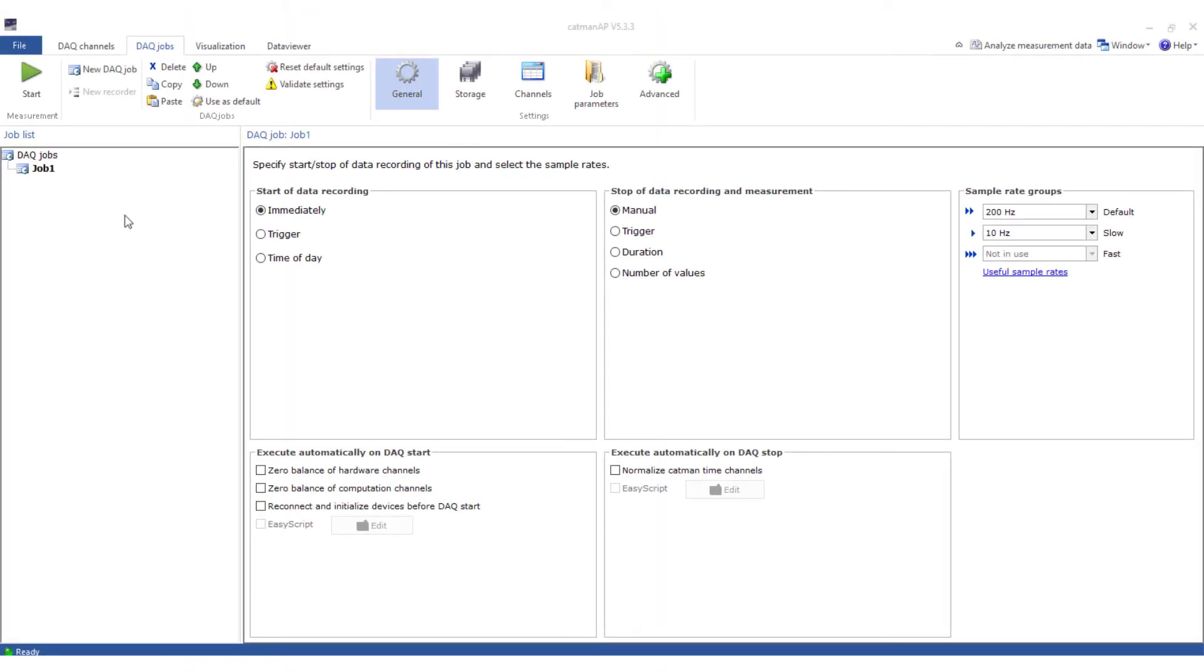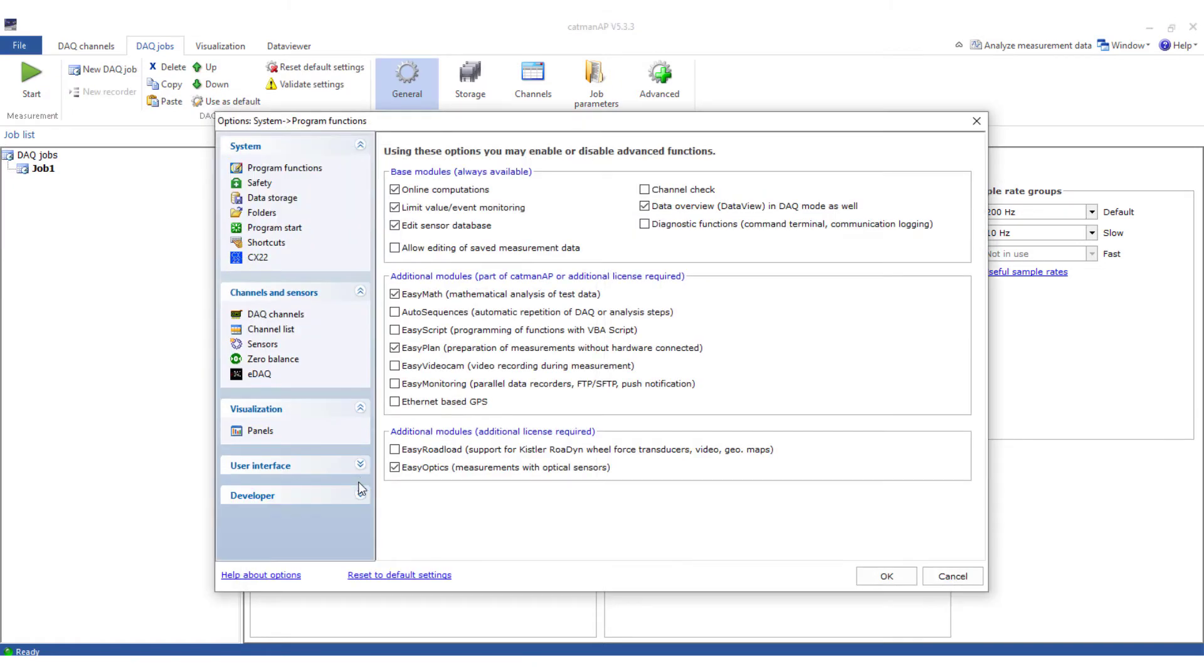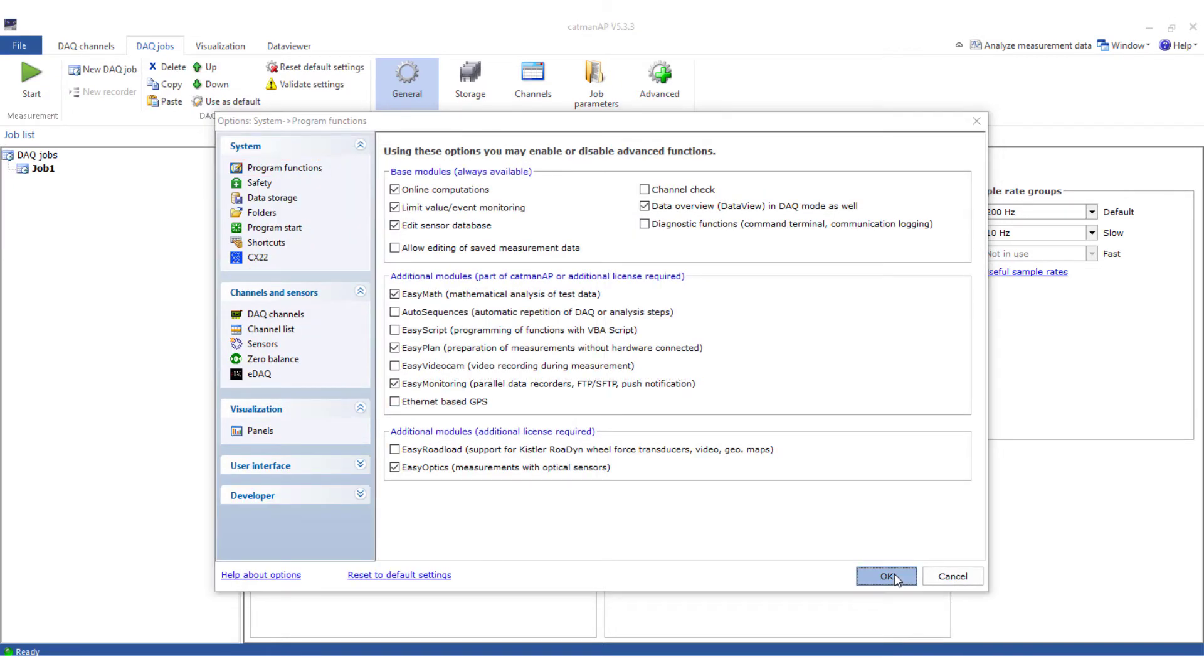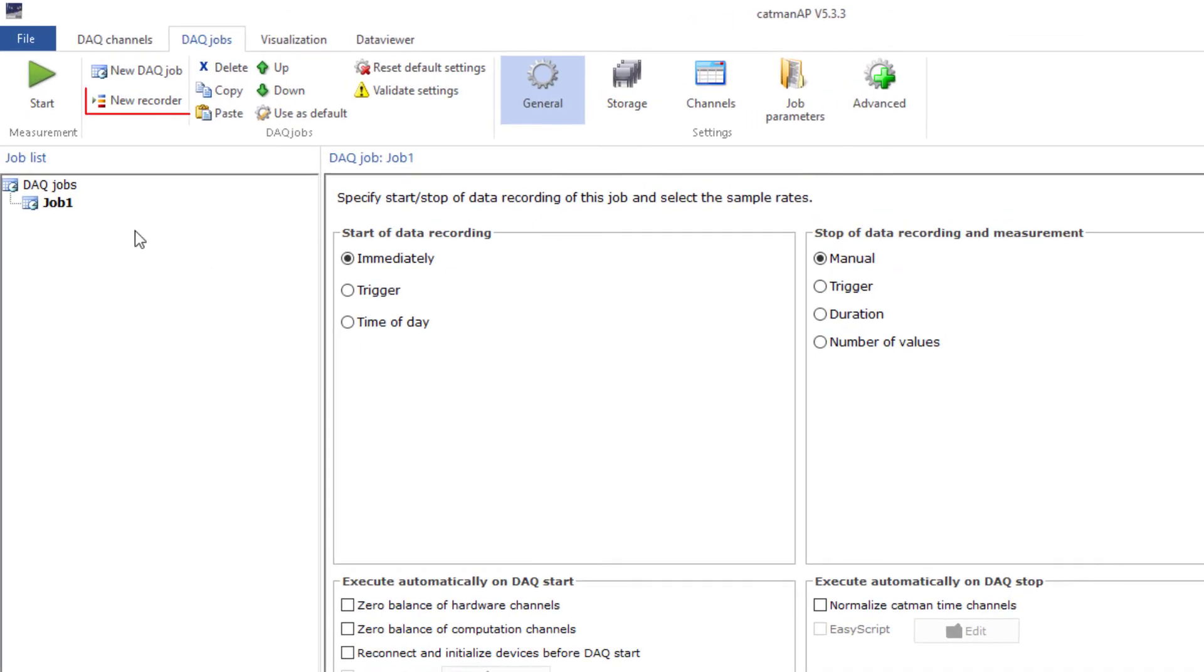I will now demonstrate how to configure the recorders. First, I activate the Easy Monitoring option in the Options. This means that the recorders are now available in the DAQ jobs.